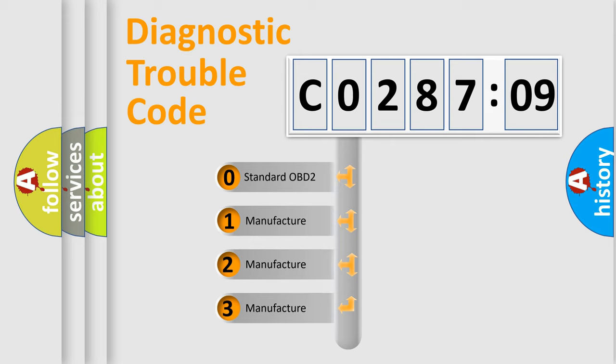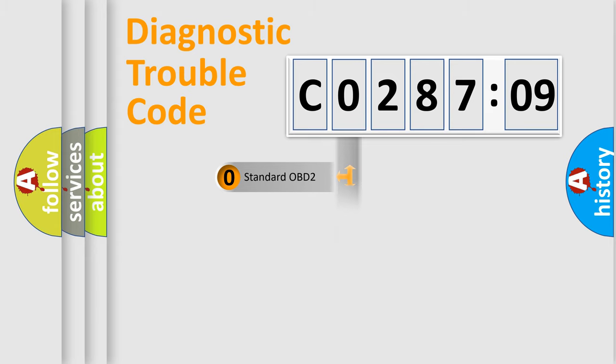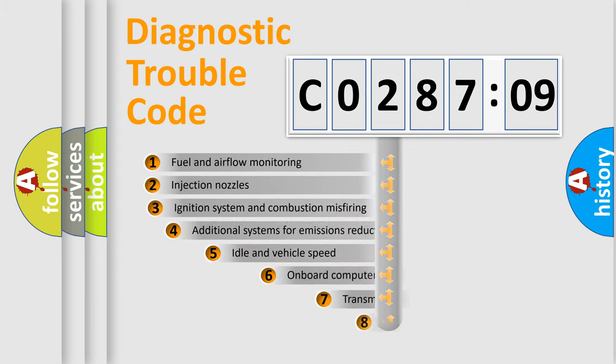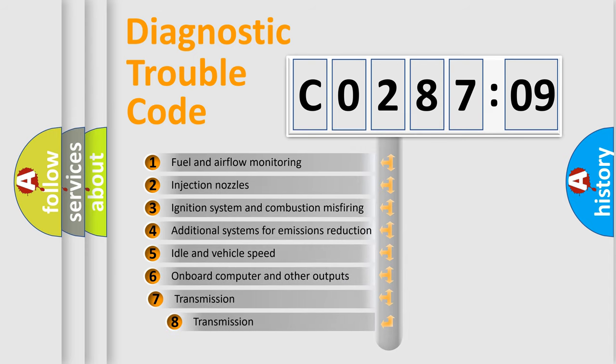If the second character is expressed as zero, it is a standardized error. In the case of numbers 1, 2, 3, it is a more prestigious expression of the car-specific error.